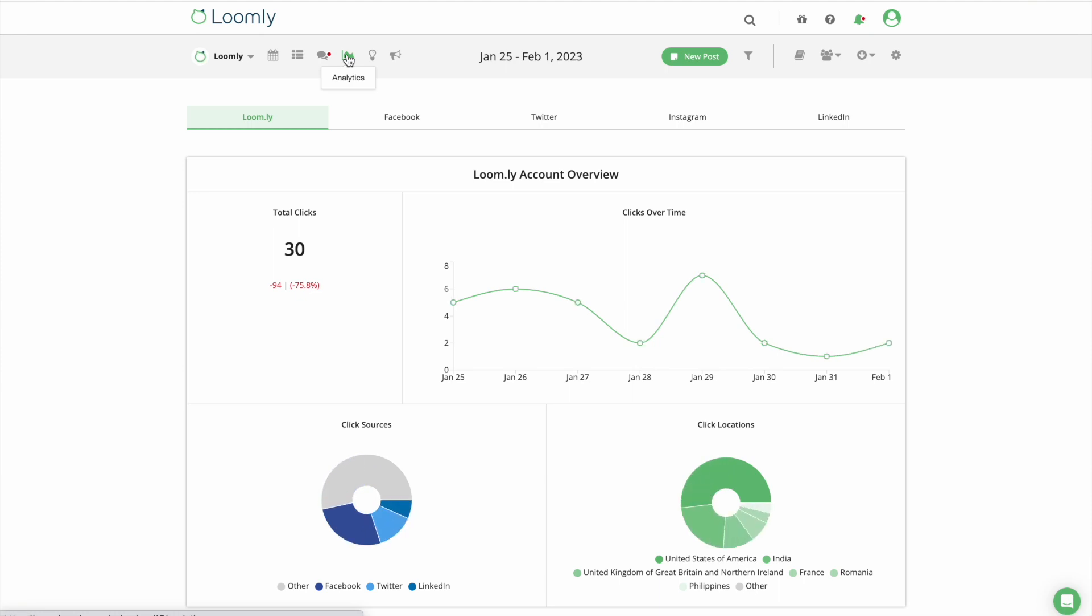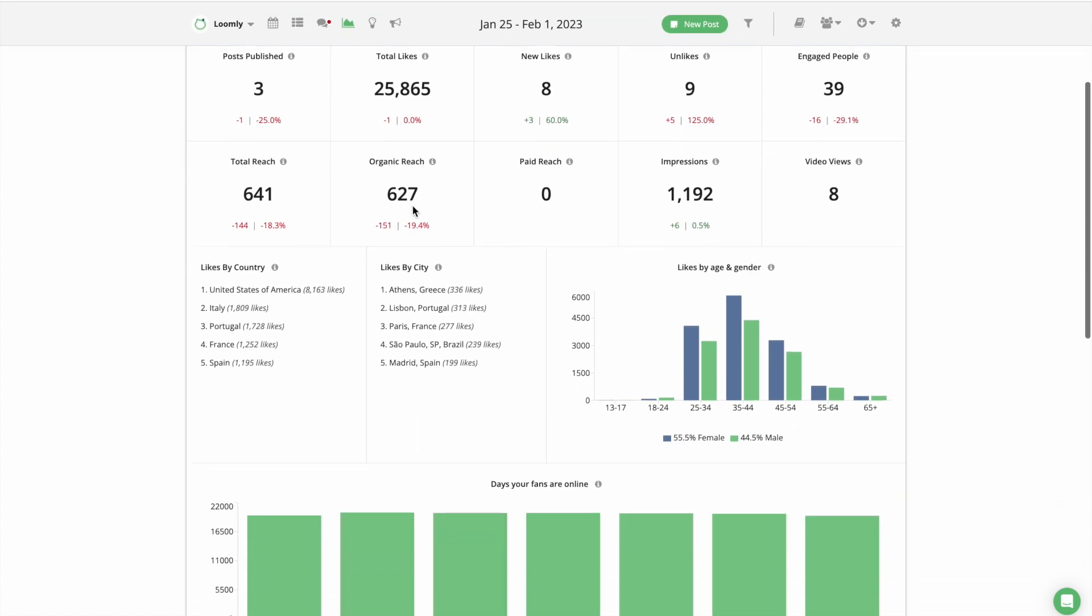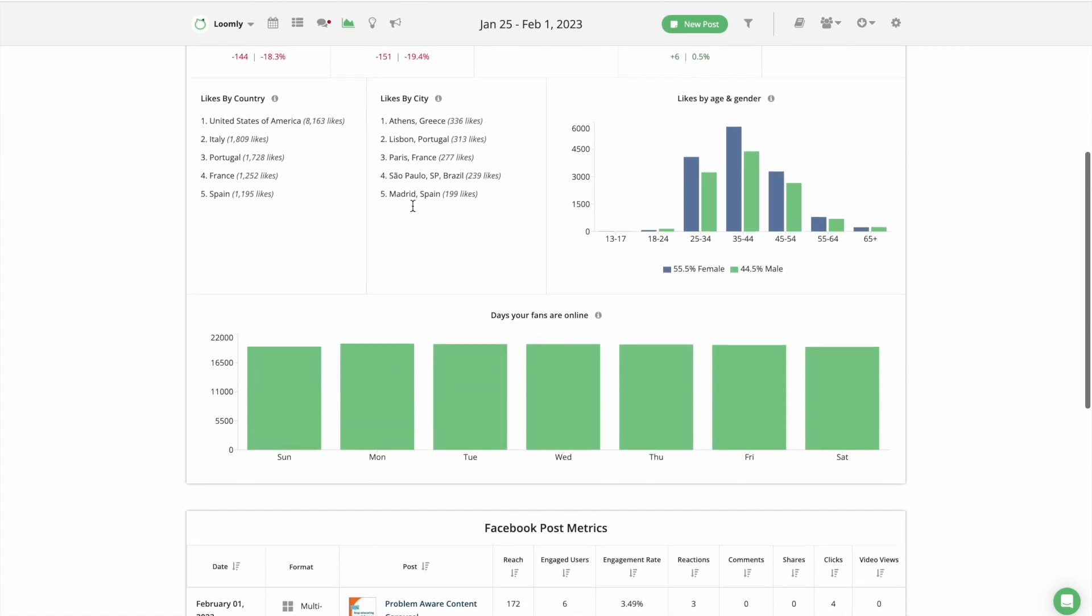On top of that, you can measure your success with Advanced Analytics and monitor metrics related to your accounts and posts, including engagements, reach, likes, and many more.